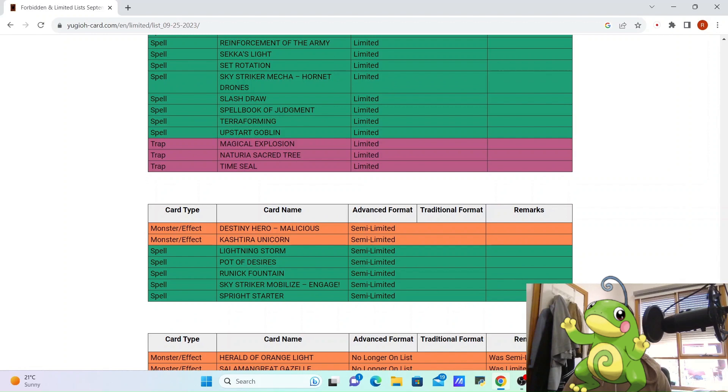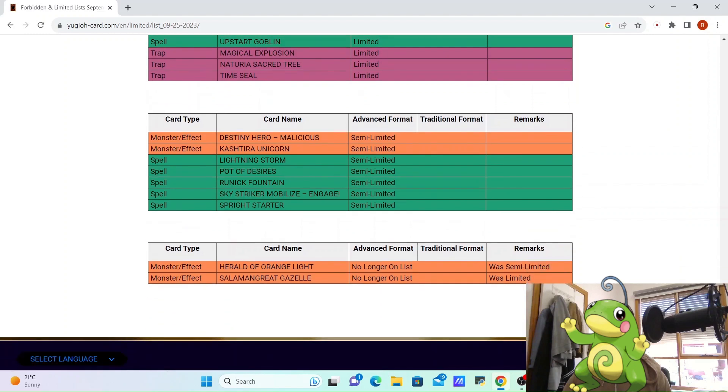Castile Unicorn's still semi-limited, Pot of Desires is still. And then finally we just get Herald of Orange Light to 3 and Salaman Great Gazelle to 3. With Gazelle at 3, I think Gazelle's probably Salaman Great's most important card, we could potentially see the rise again of Salaman Great. I don't really know what they do these days, but it'll be fun to find out.